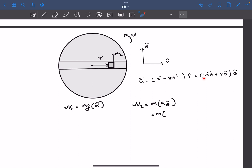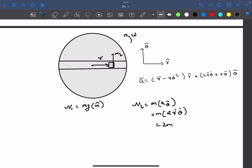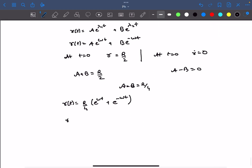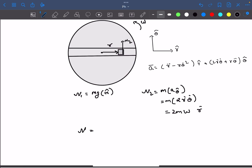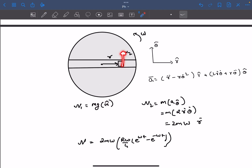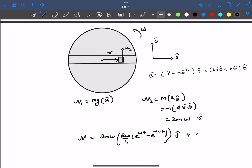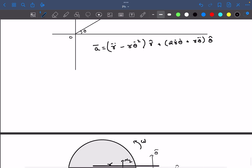Looking at the acceleration in the theta cap direction, there are two components. The r·θ̈ term becomes zero because omega of the disk is constant. So only the Coriolis term remains: 2·ṙ·θ̇. Theta-dot is simply omega (constant). Since we have r as a function of time, ṙ = (rω/4)·(e^(ωt) − e^(−ωt)). Substituting back, the net normal reaction in theta cap direction is 2mω·ṙ. In the given problem, the direction along the slot is x and perpendicular is y, so this component is in the j cap direction, plus the mg component in the k cap direction.